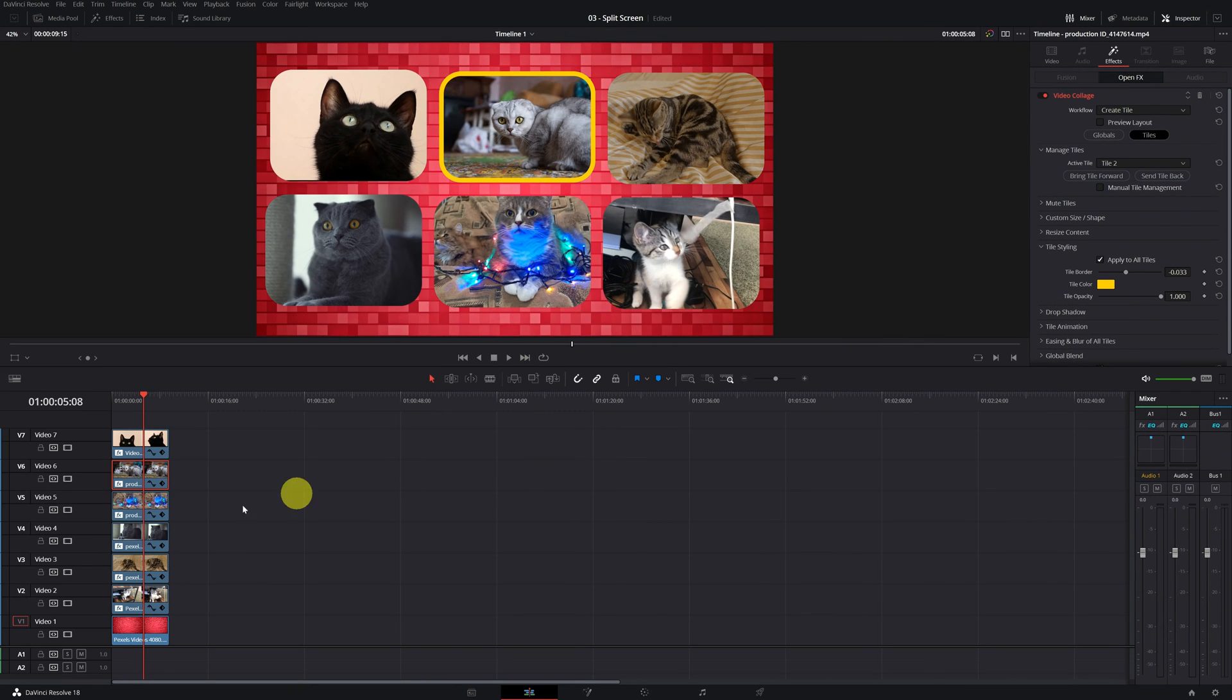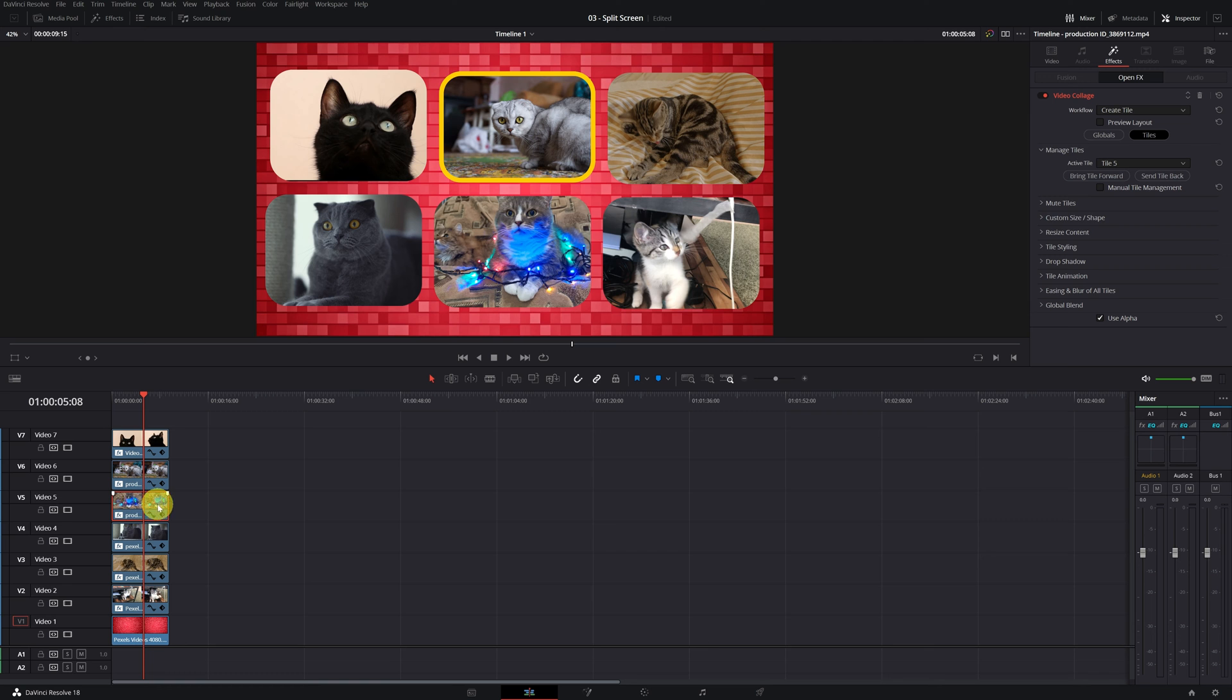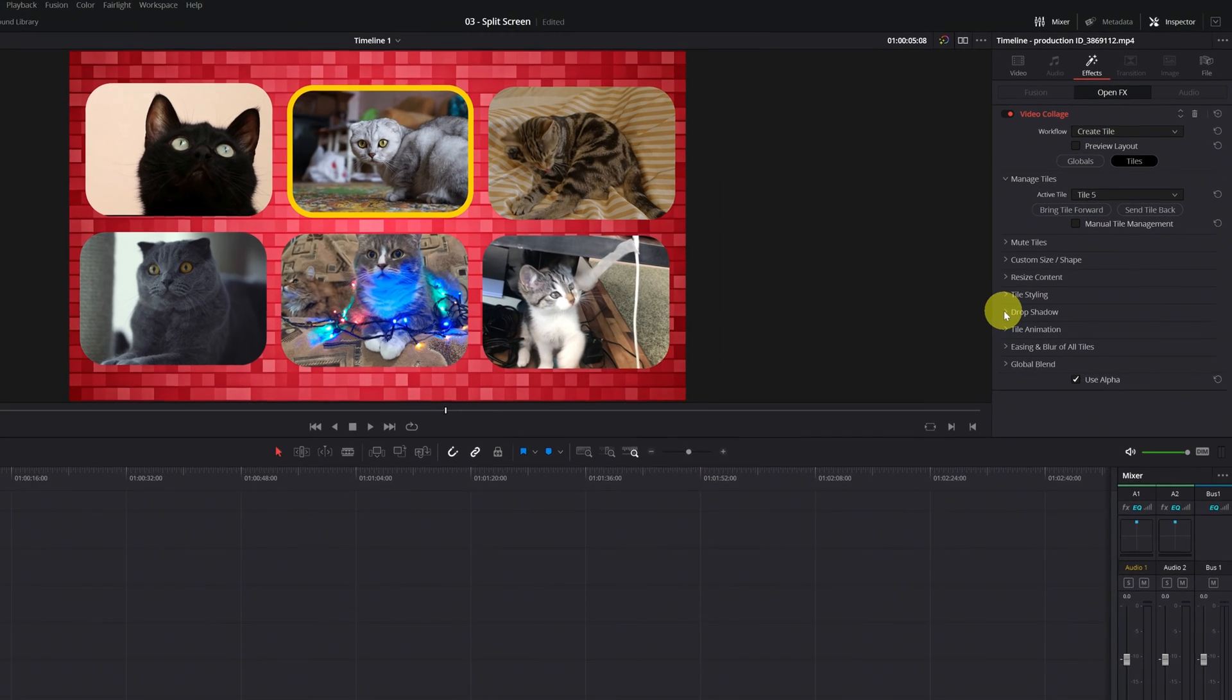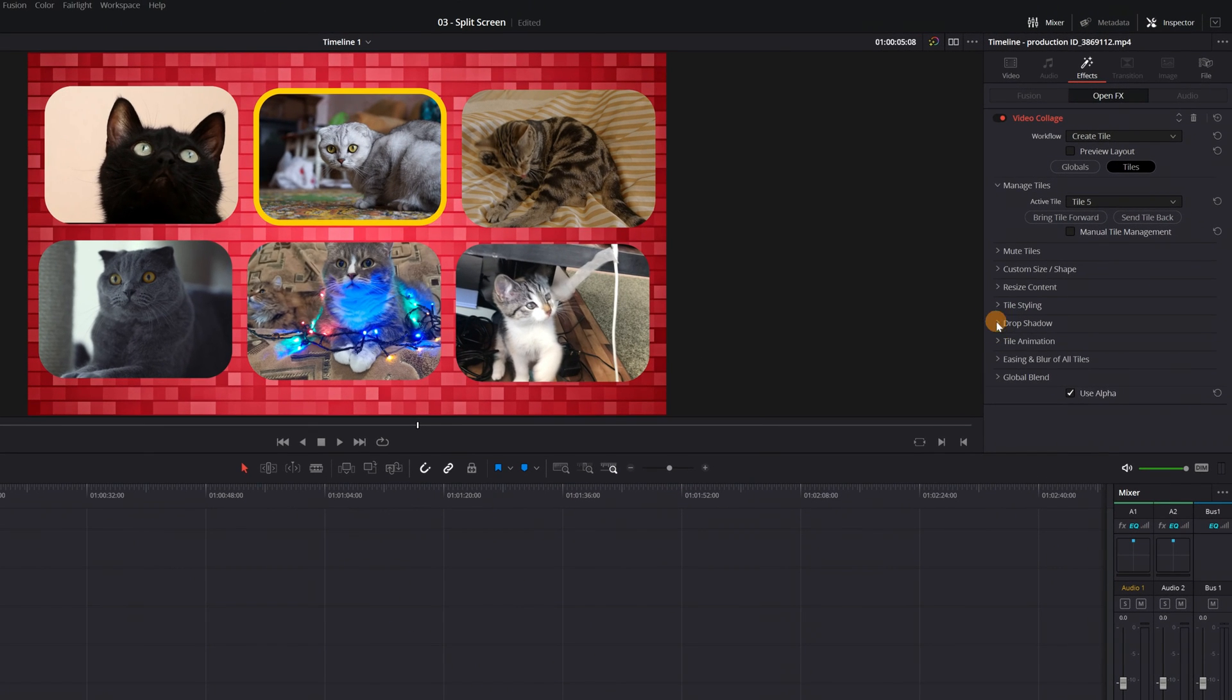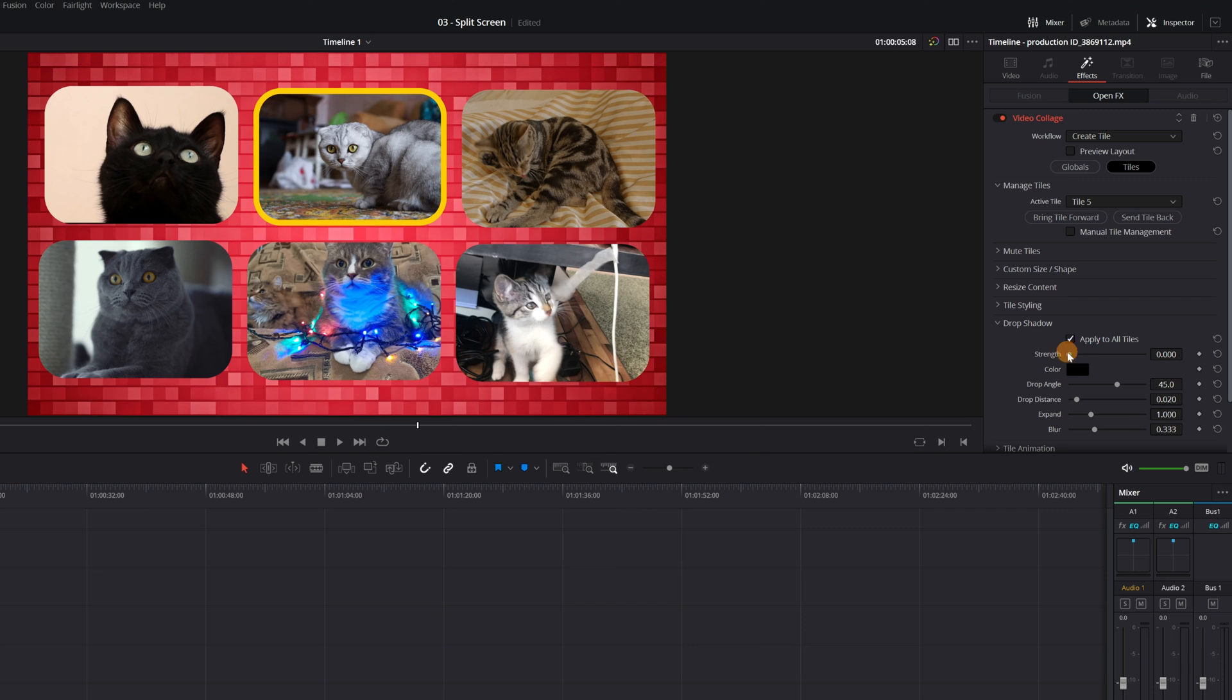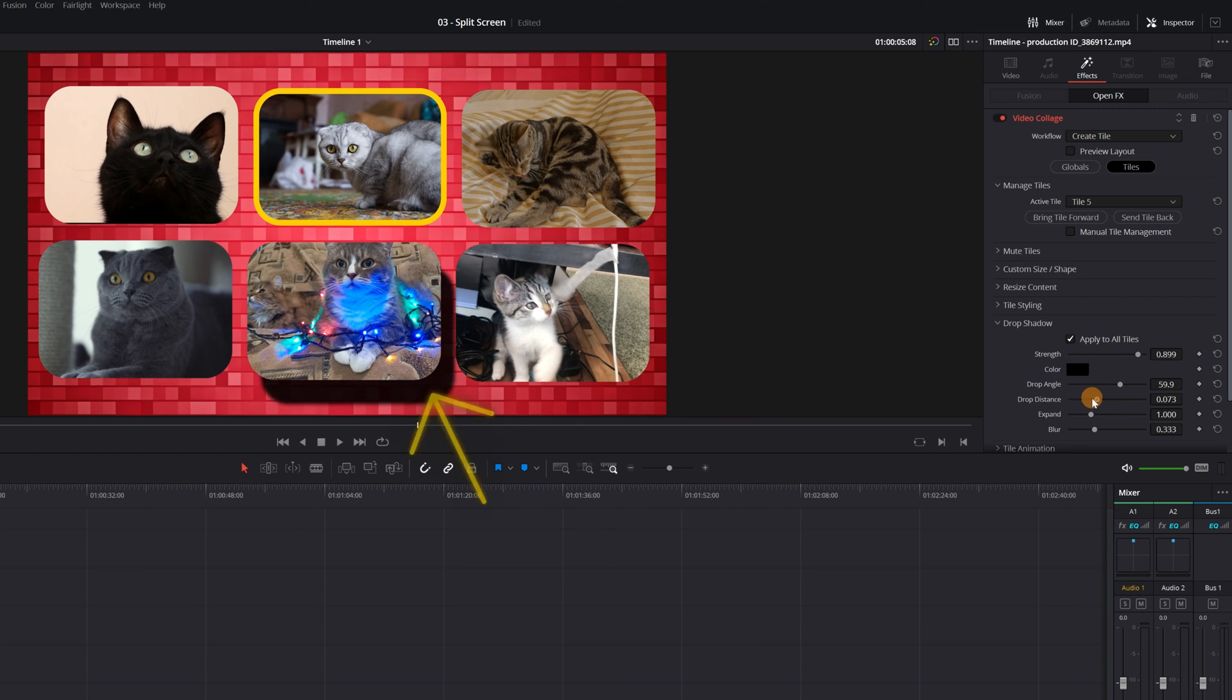If for example you want to add a shading to this screen here, select this clip of the cat with the lights. And now go to the section that says Drop Shadow. Here you can modify the intensity of the shadow, angle, color and other parameters.